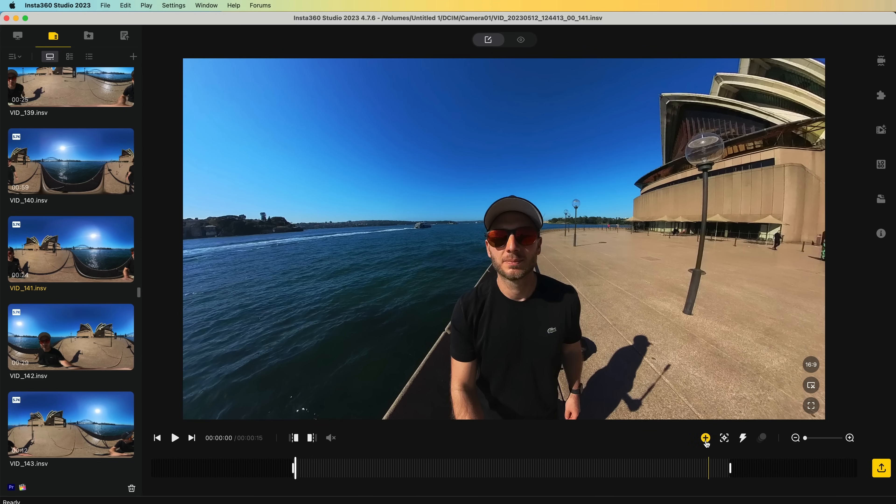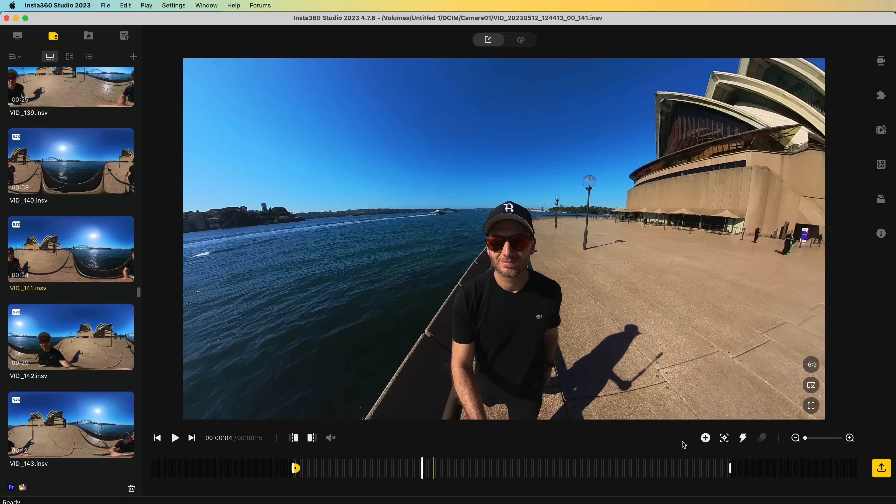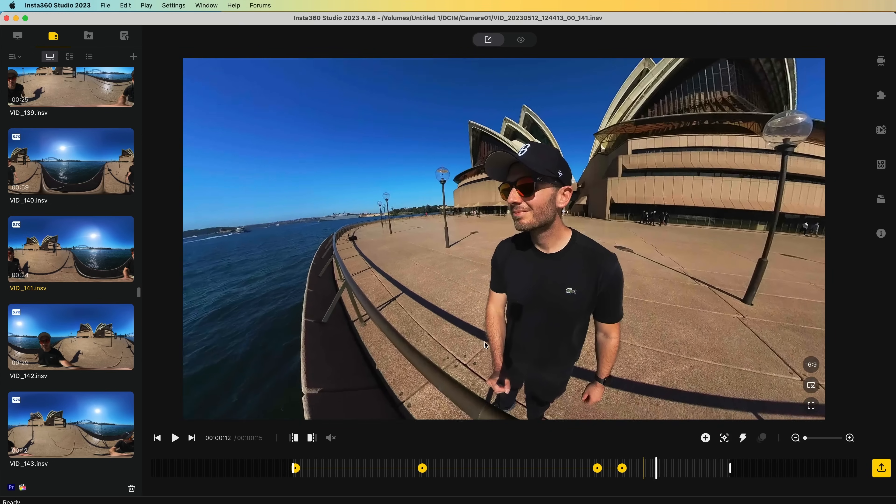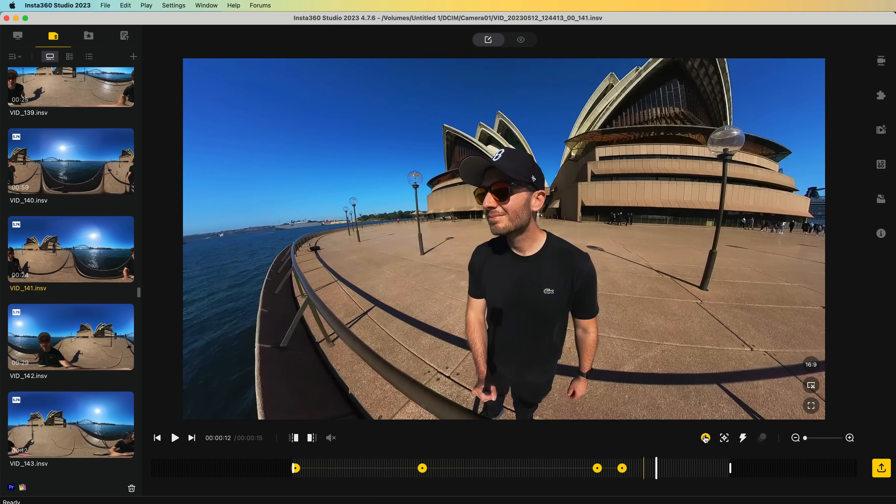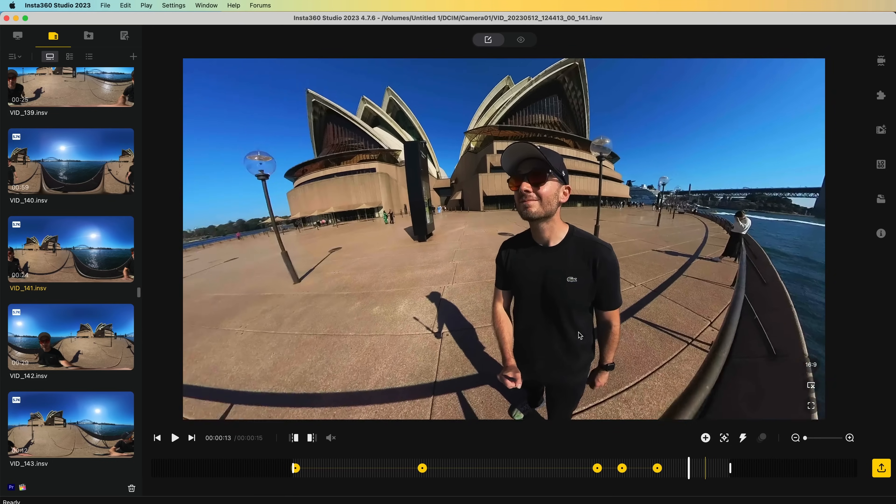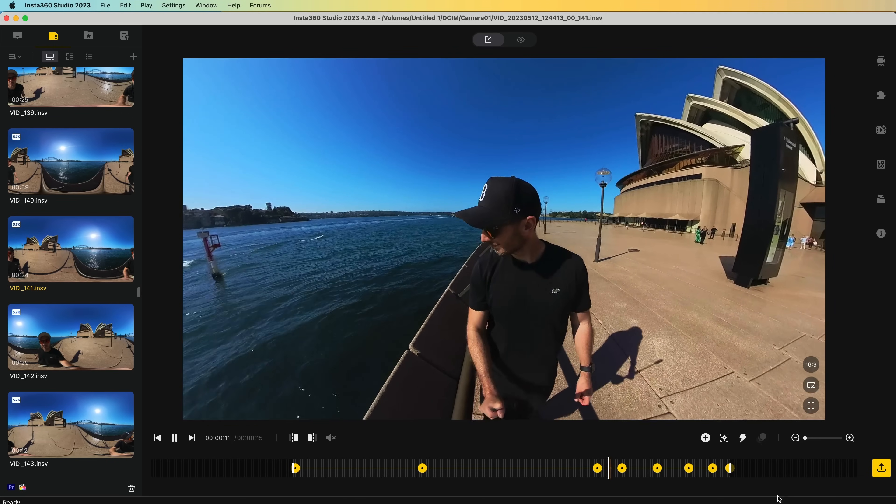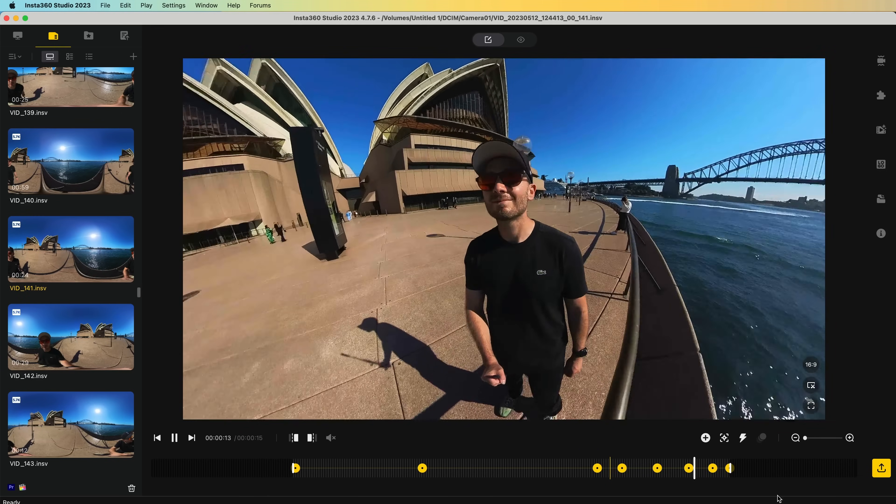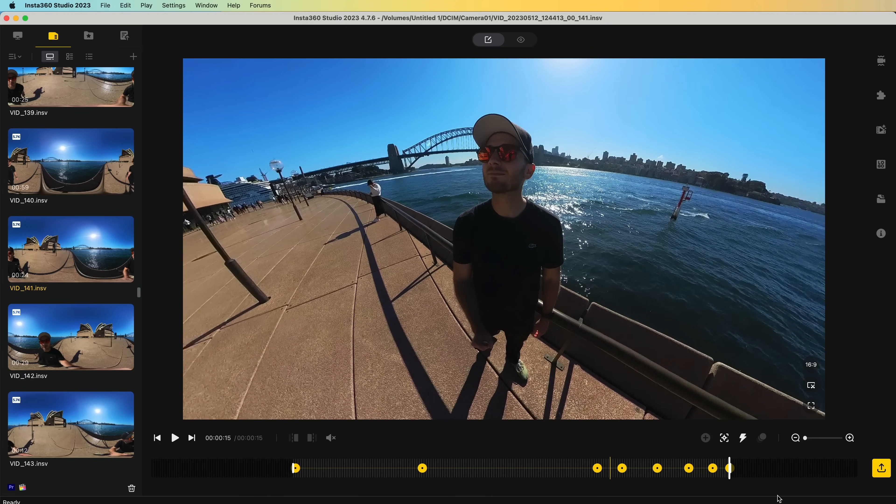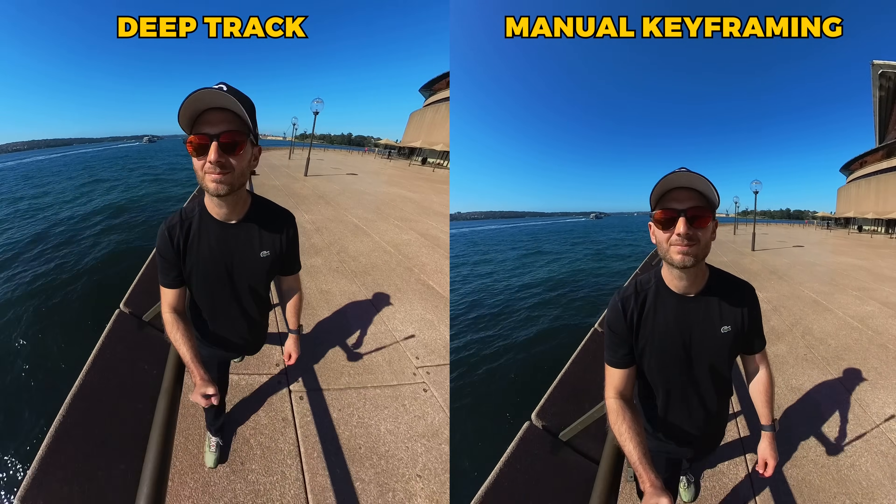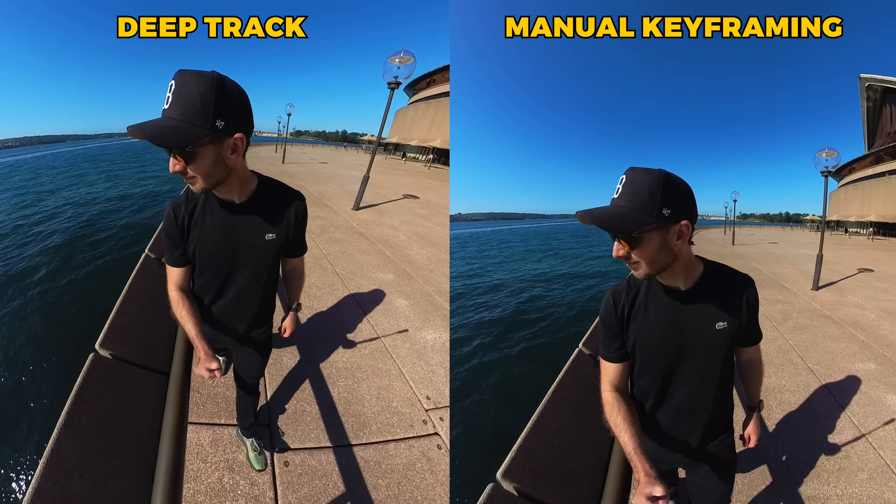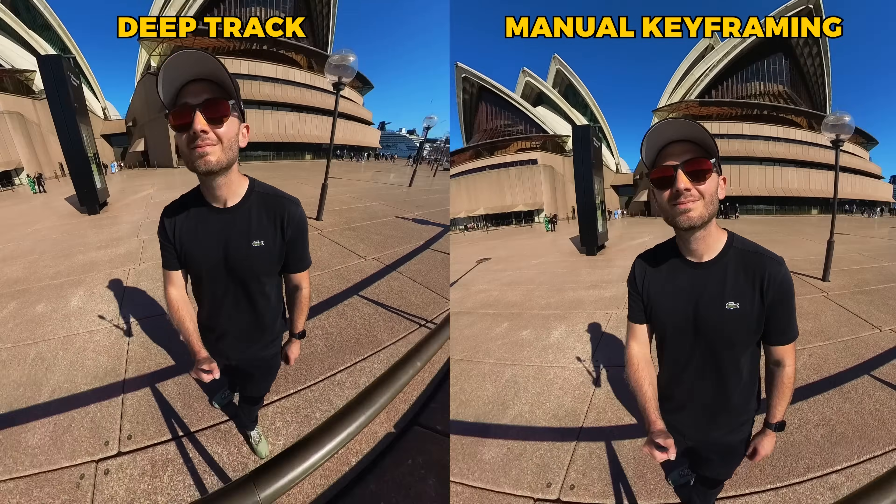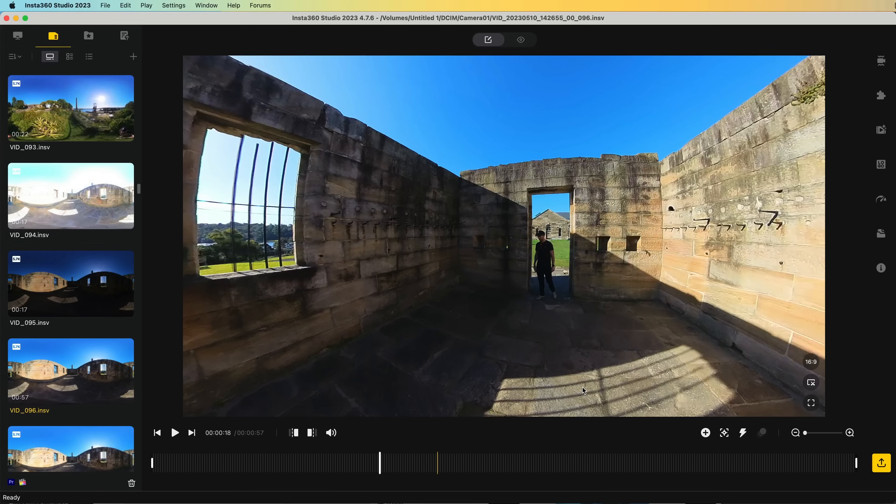Or you can simply manually keyframe the exact same framing using the keyframing workflow from before. This will require a bit more work when you're changing directions. So here I'm going to add a few keyframes so it keeps up with my movements. And playing it back, that is still really smooth. In fact, that could potentially be better than deep track. So every shot will be slightly different and you should try tracking based on what produces the best results.